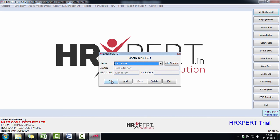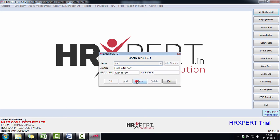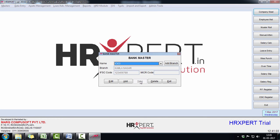You can make changes in the information by clicking on Edit. And if you want to delete any bank, select that bank and click on Delete.